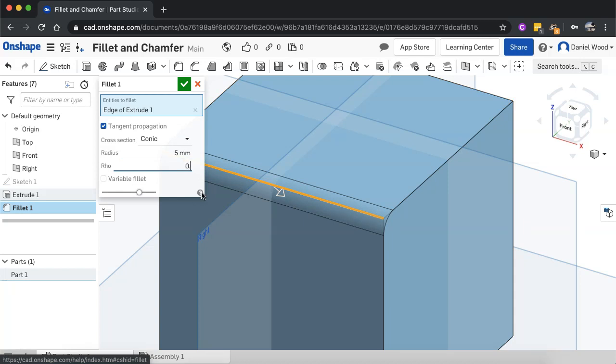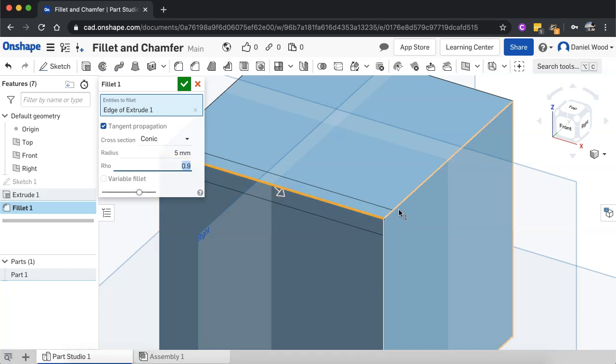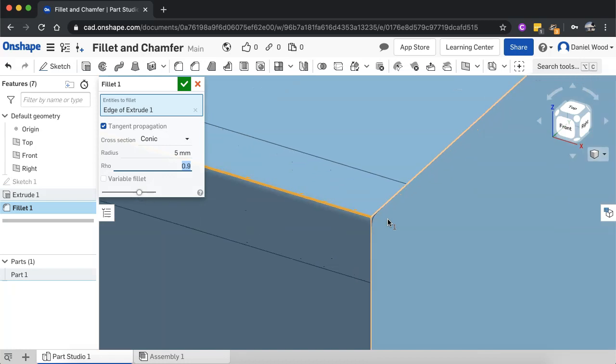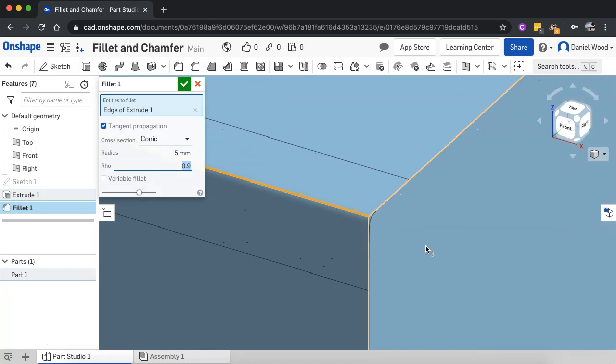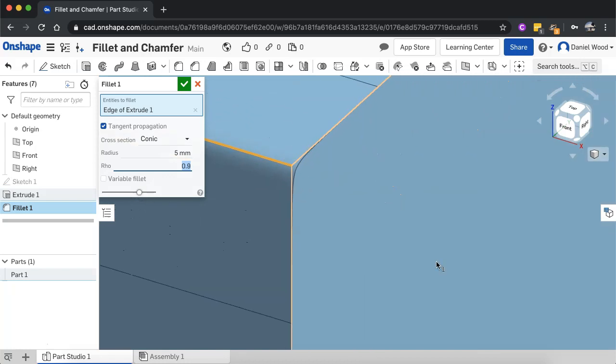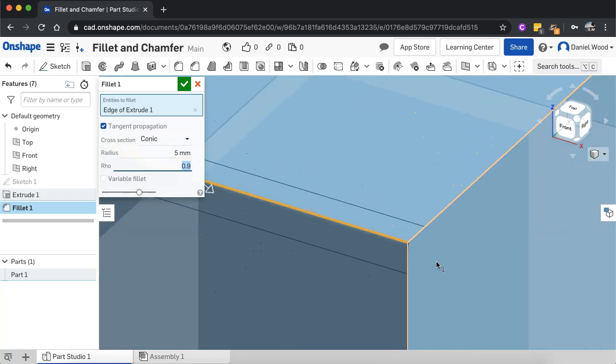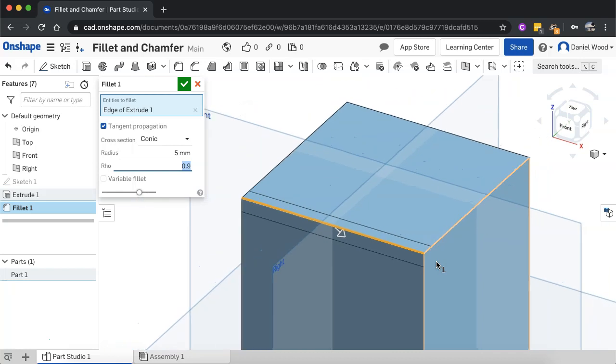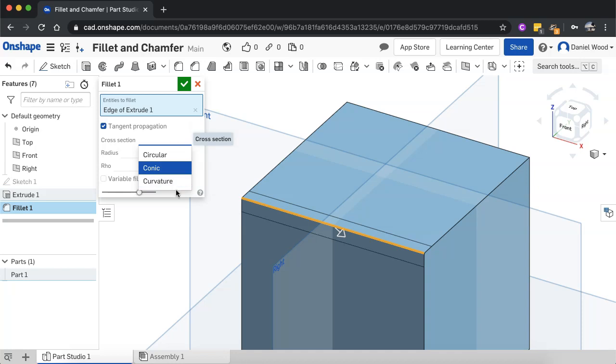And I can pick values between zero and one. So I could go 0.9. And you can see it's coming out much more there, but it's still smooth on the corner there if you zoom in. So you can set the amount of smoothness there.